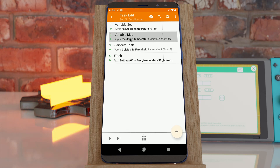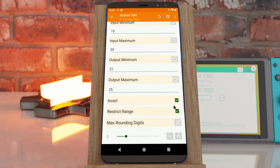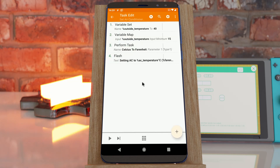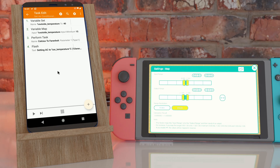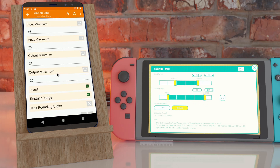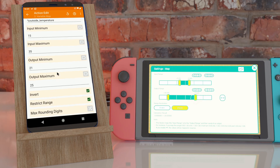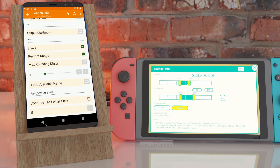So there you go — with the Variable Map action you can convert one range to another range and use these extra options that are very handy to convert values from one to the other. Just so you know, this was adapted from the Nintendo Switch game called Game Builder Garage, which has the exact same map node with the exact same options. It was a very handy tool and it very appropriately translated to a Tasker action as well.